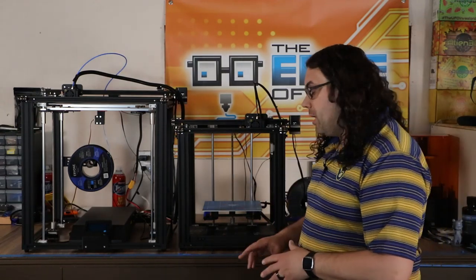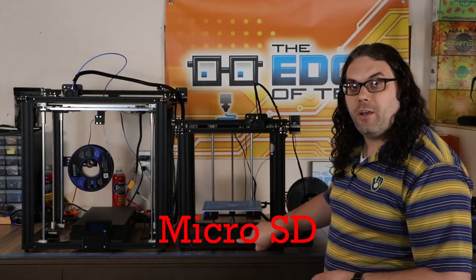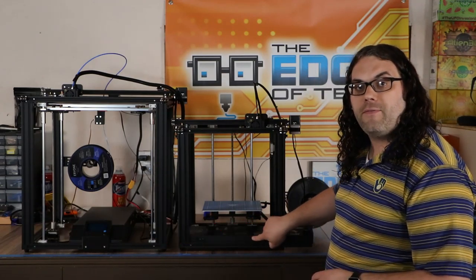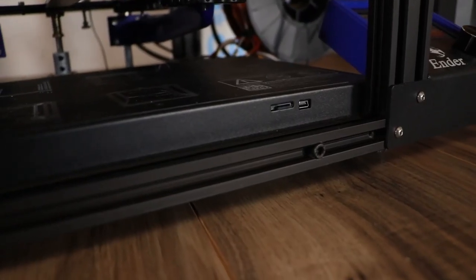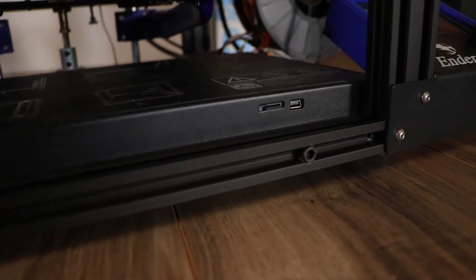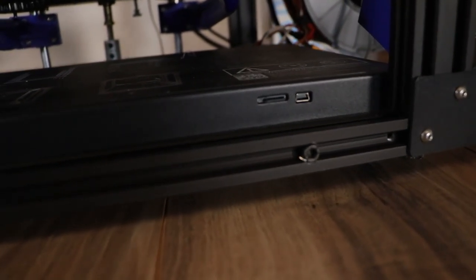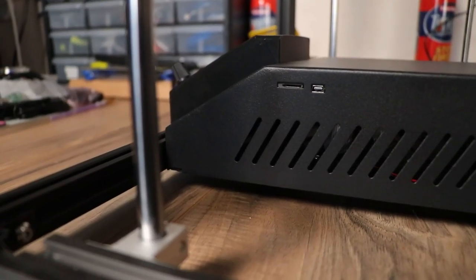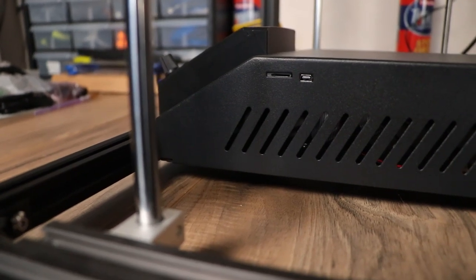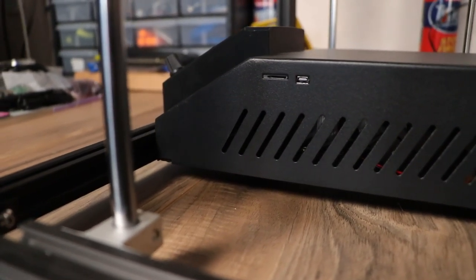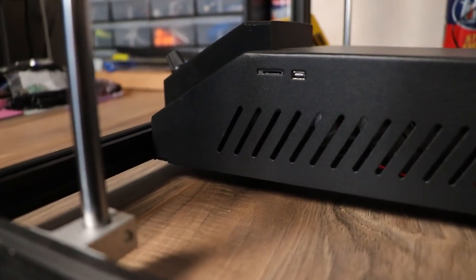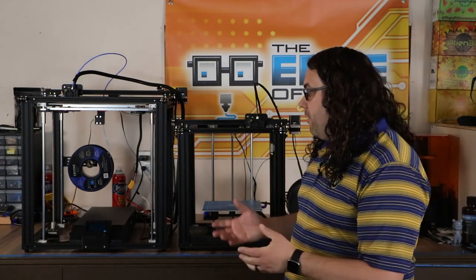As far as storage goes, they both use a micro SD card. The Ender 5 slots in right here and the SD card goes in upside down and it sits right in this slot here. The Ender 5 Plus also uses a micro SD card and it goes right in the side slot on the side right there. So both of them can use the same micro SD cards. So if you had two, you could go back and forth if you needed to.